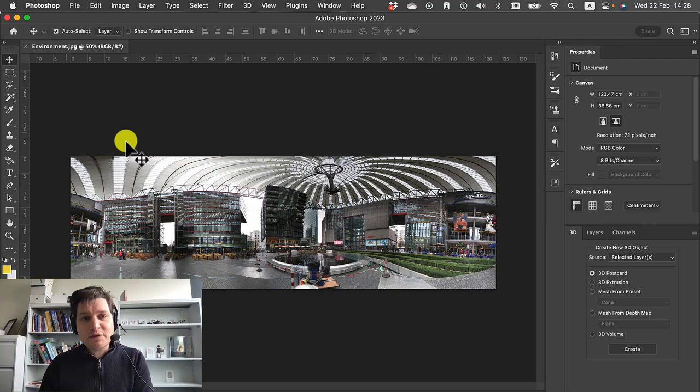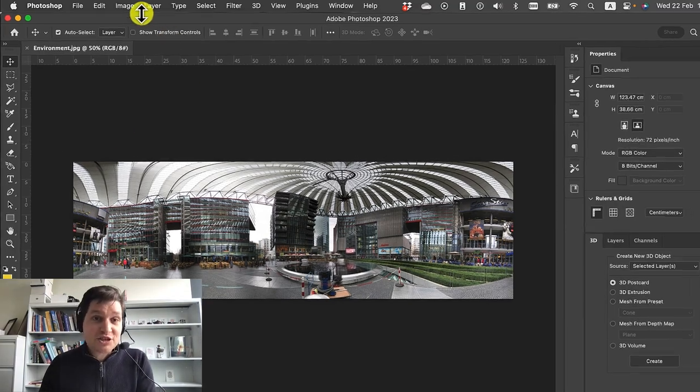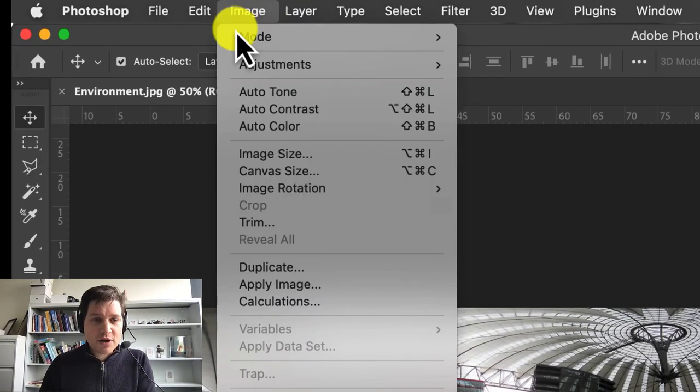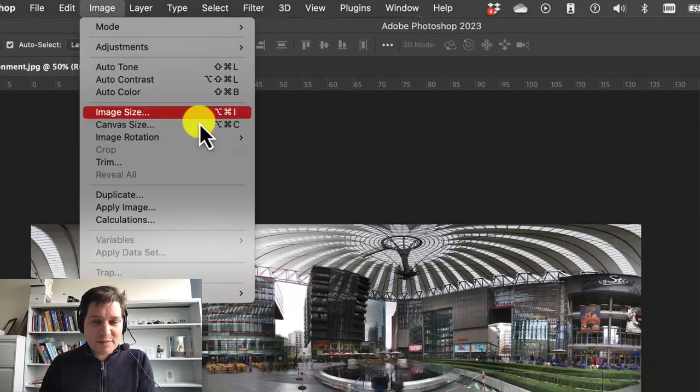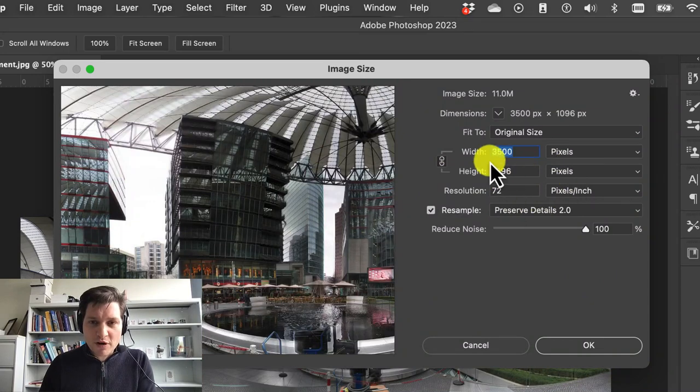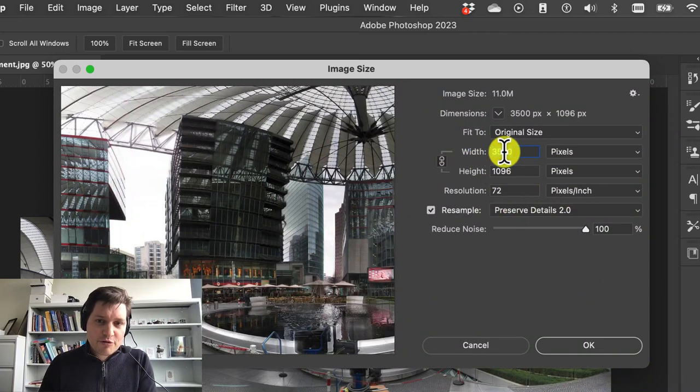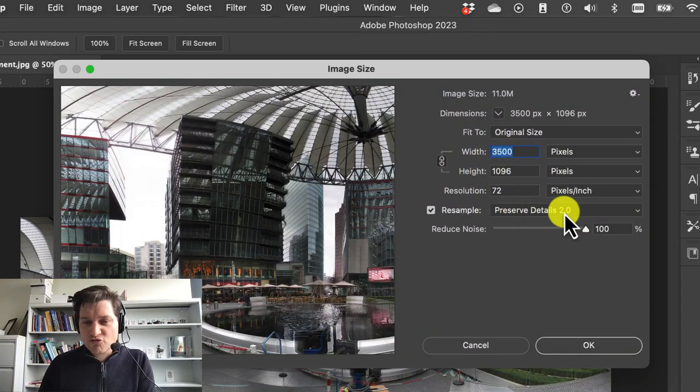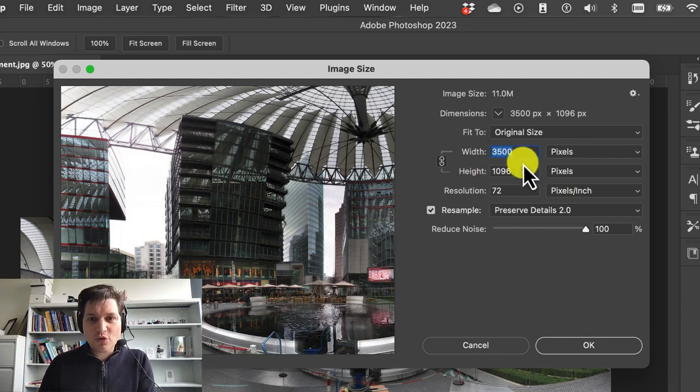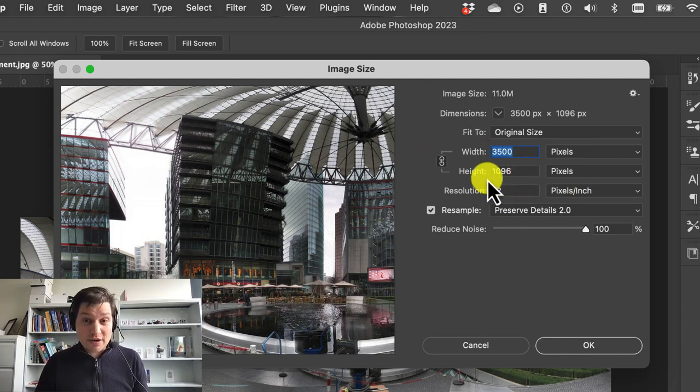The first thing we need to do is check the image is large enough. So go to image, image size, and this one is kicking out at about 3,500 pixels by 1,000, resolution 72. So we just need to make sure that it's good enough for that.